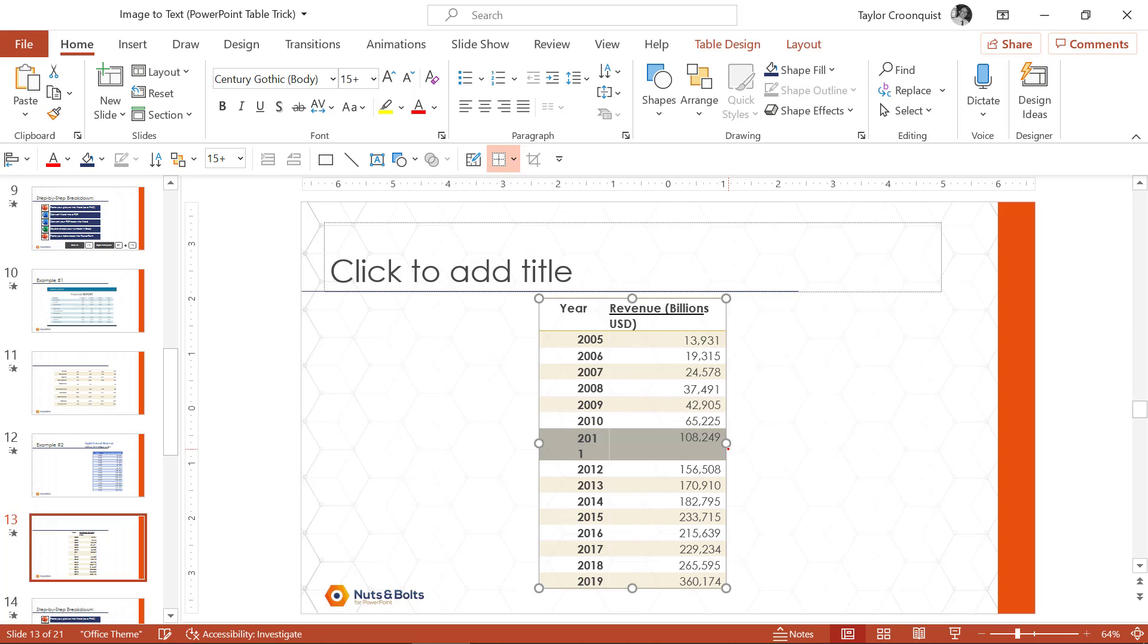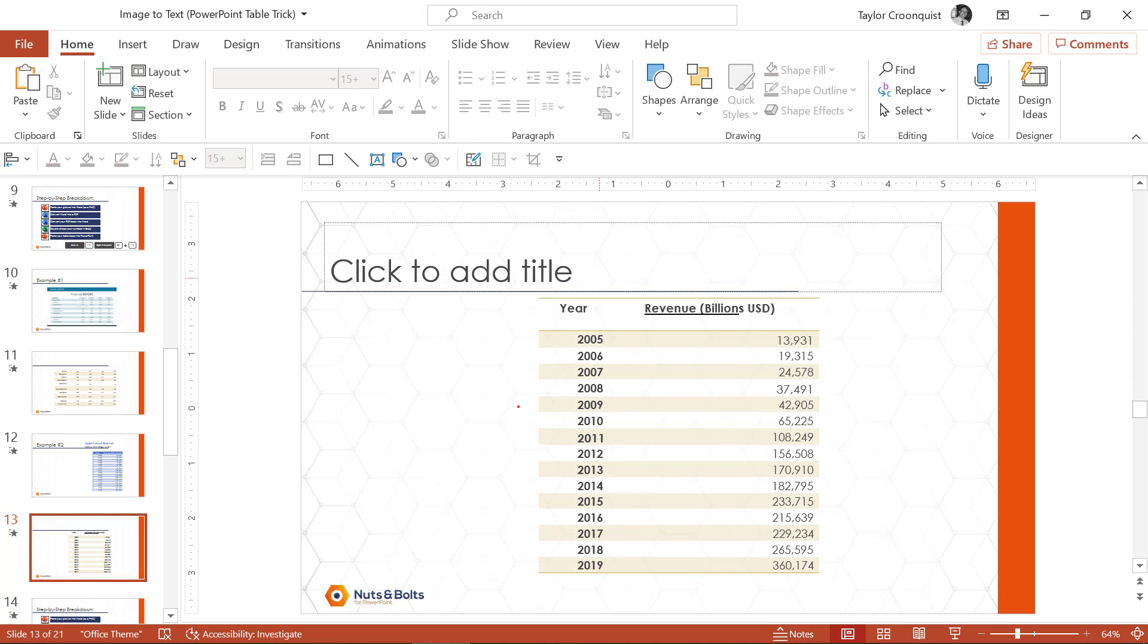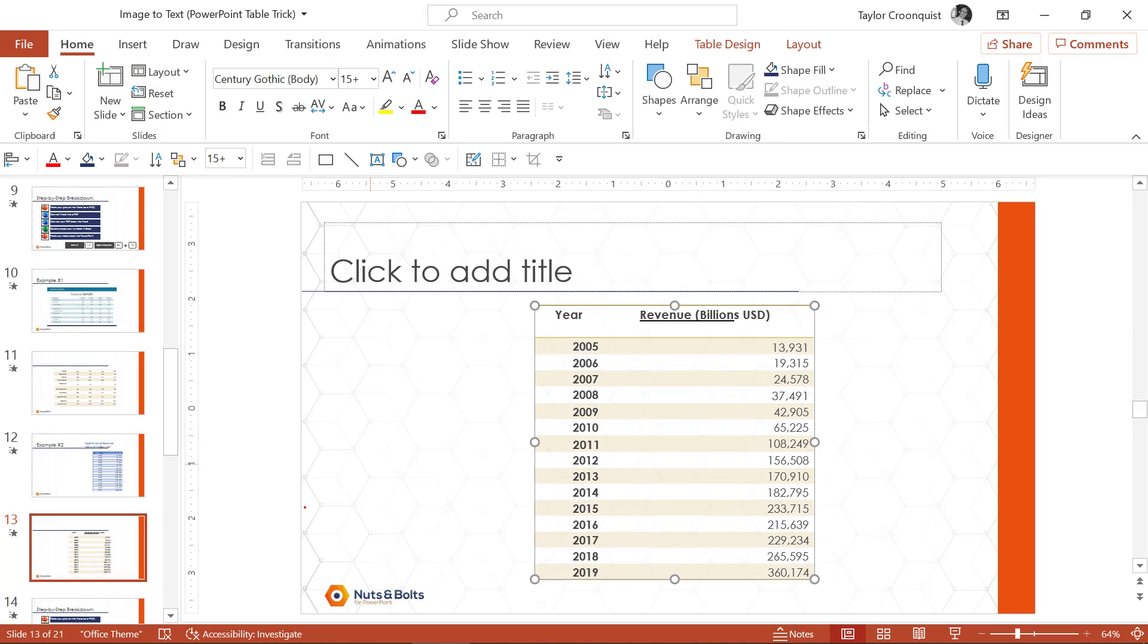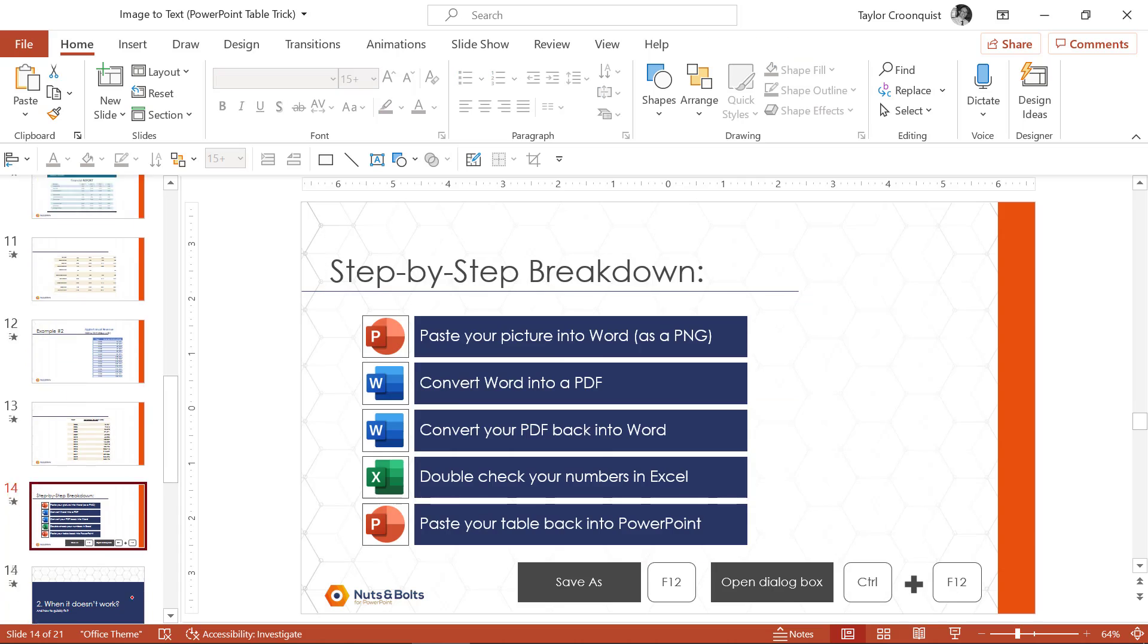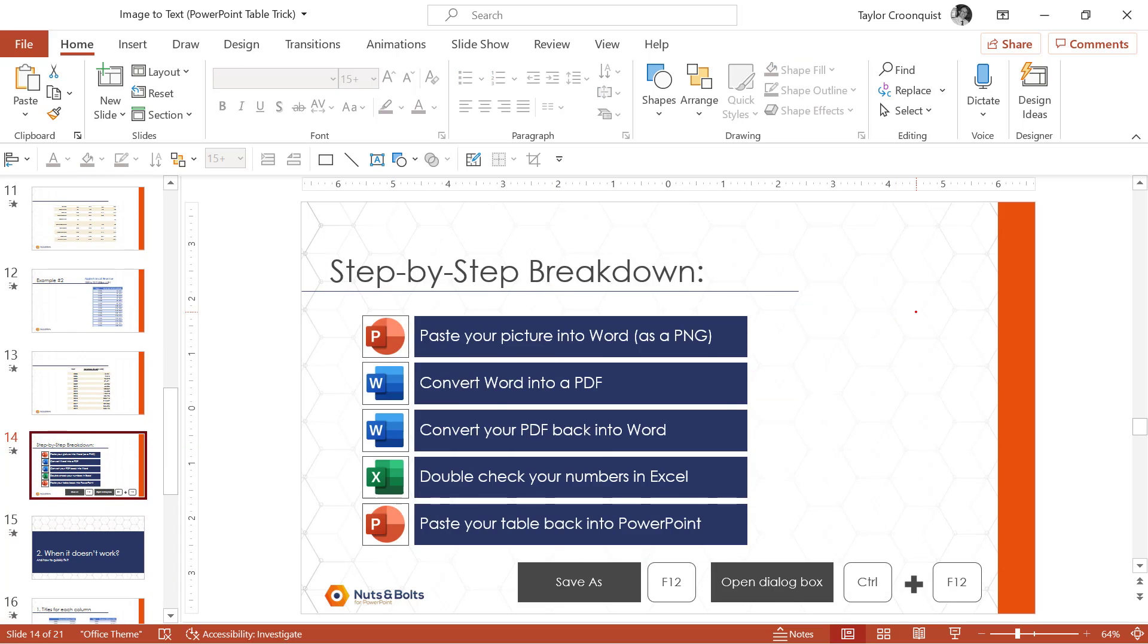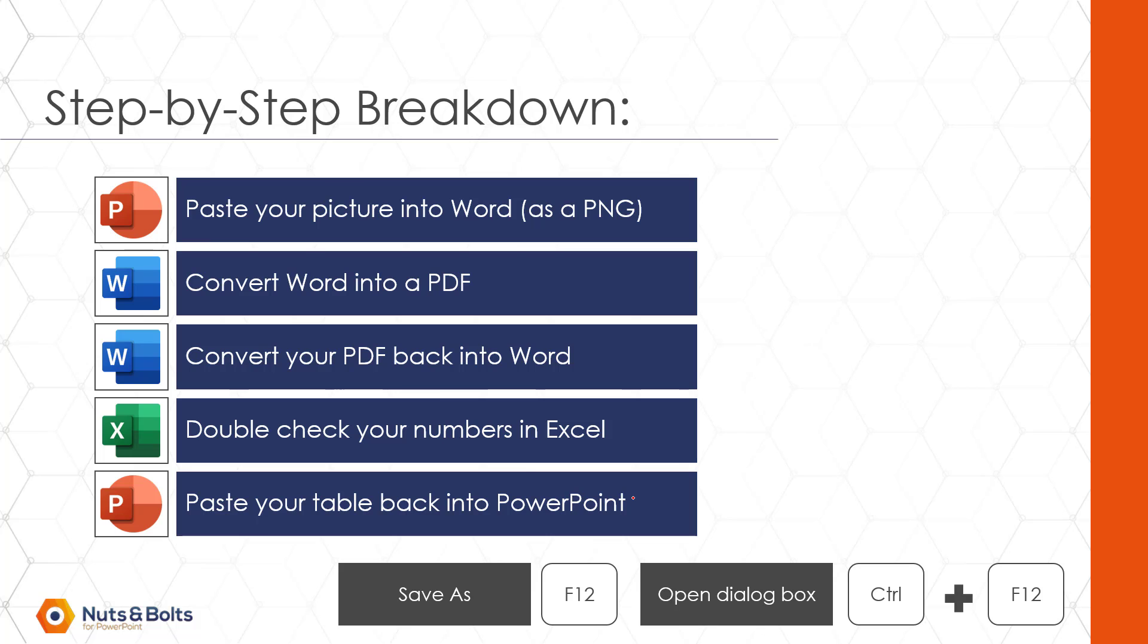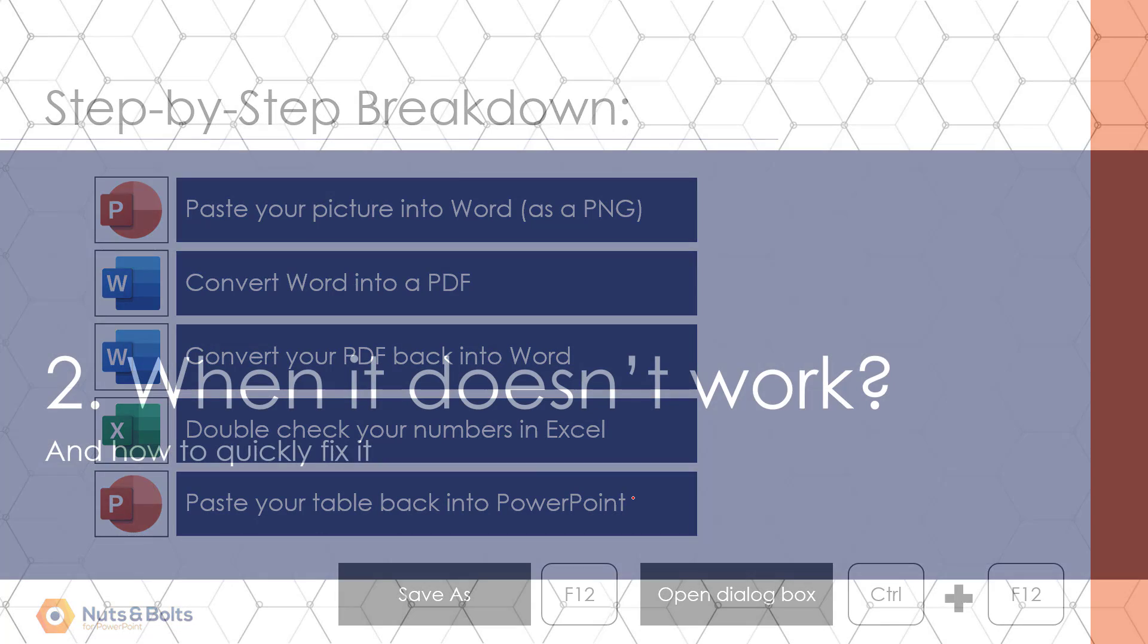And again, check out my other video on moving from Excel to PowerPoint if you want some of my recommendations for doing this. So these again are the steps to take. So pasting as a picture, PDF, PDF back to word, check your numbers in Excel and then paste your table back into PowerPoint. But let me now quickly show you when this doesn't work and some of the quick fixes you can use to get by this.